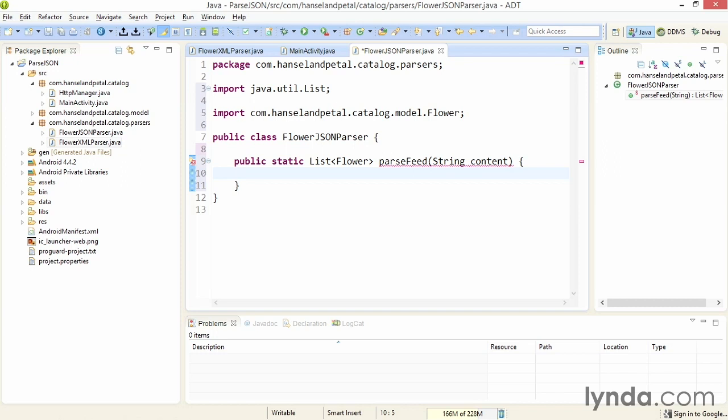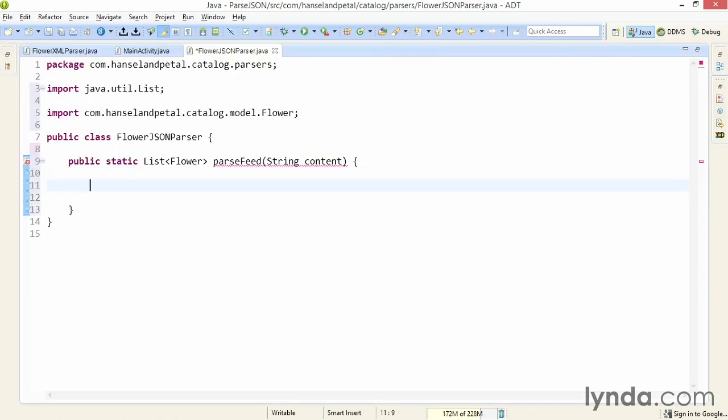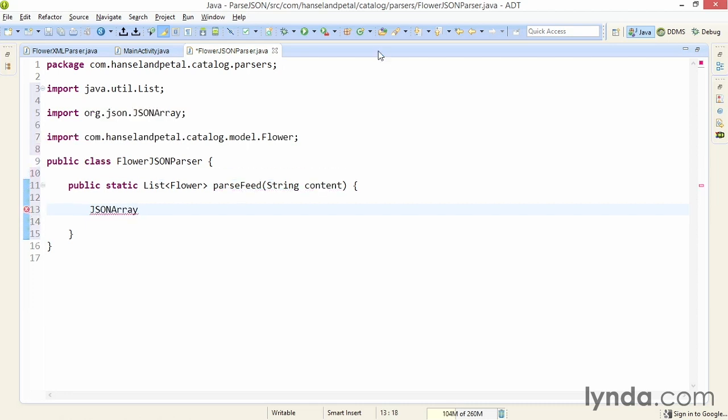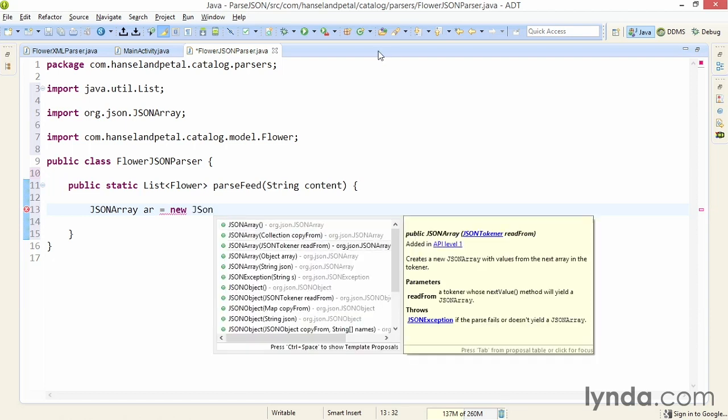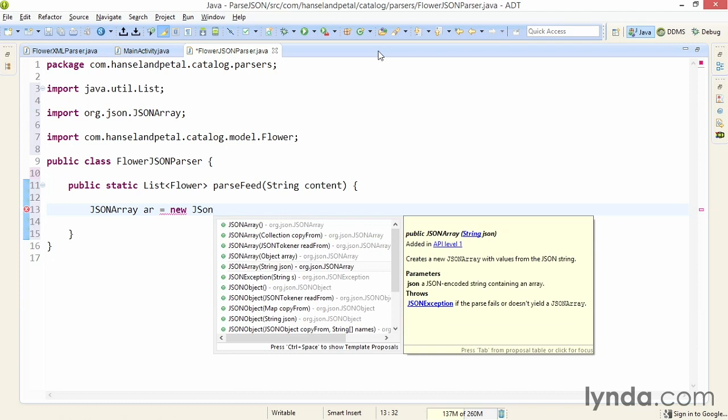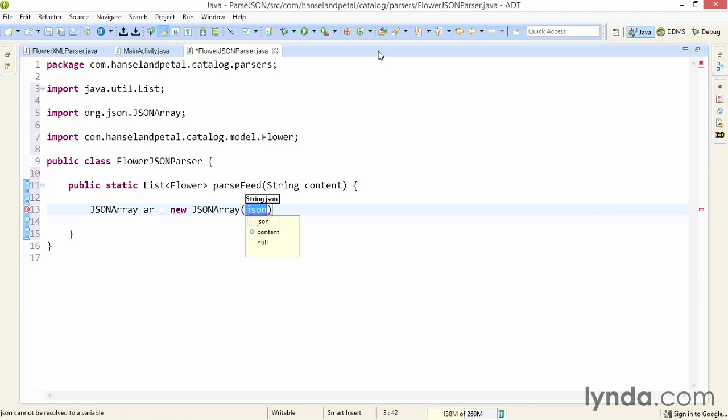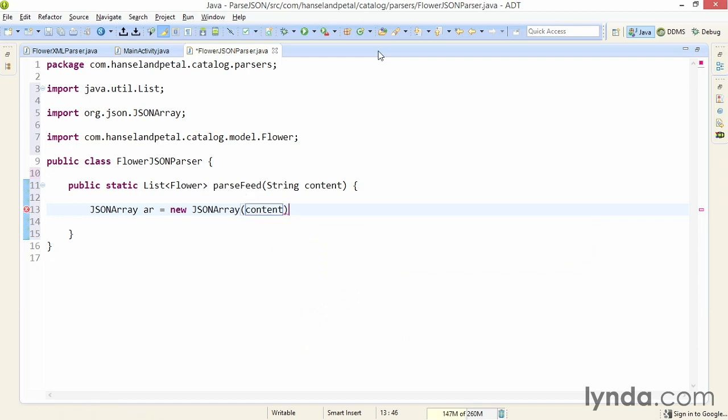When you parse JSON, you'll use a set of classes known as JSONObject and JSONArray. If you know your JSON content is already coming back as an array, you should start with the JSONArray class. I'll type the name of the class and press Control+Space to import it. I'll name this simply ar for array. I'll instantiate it with a constructor method that looks for a string, a JSON formatted data packet, and I'll pass in the content string that was passed into this method as a parameter.